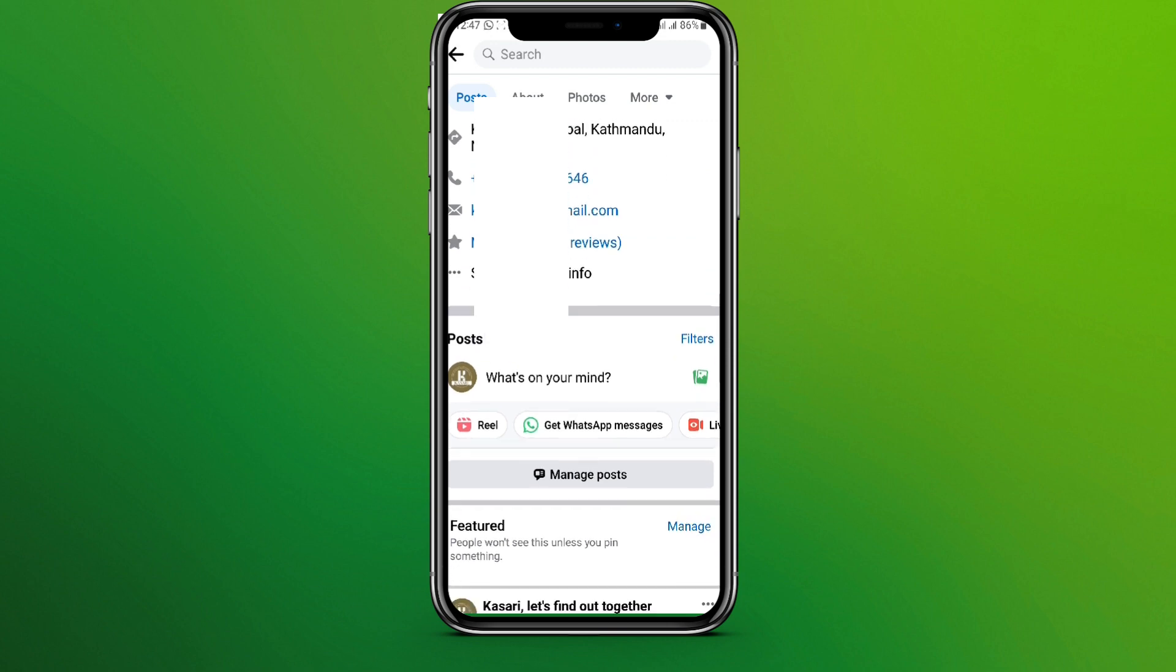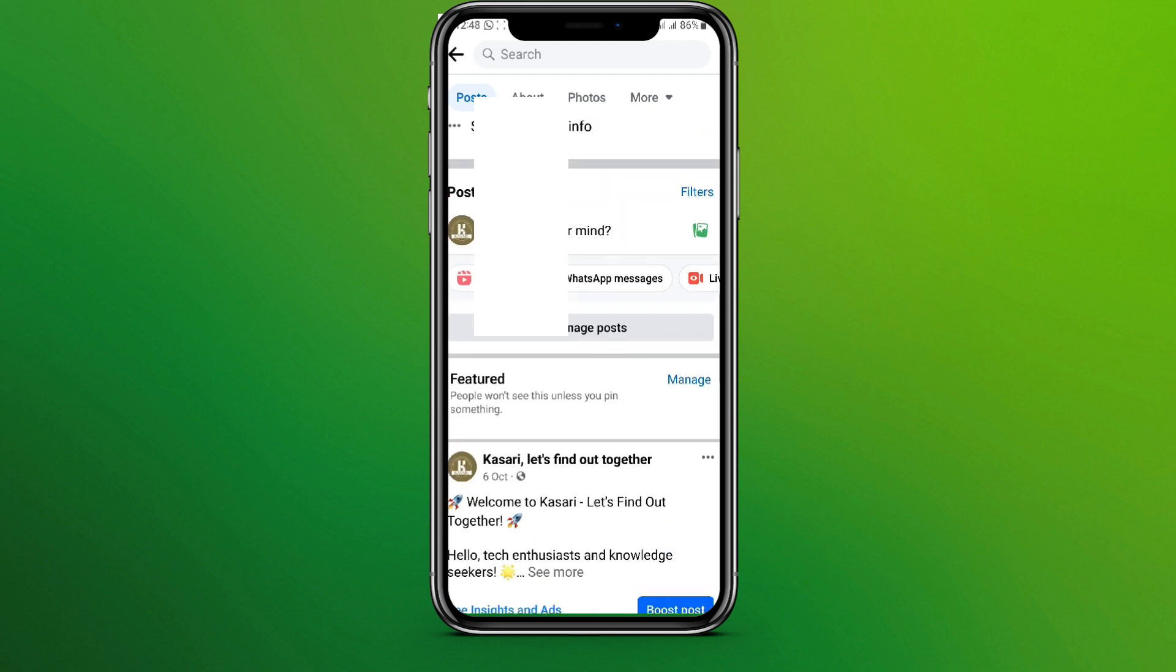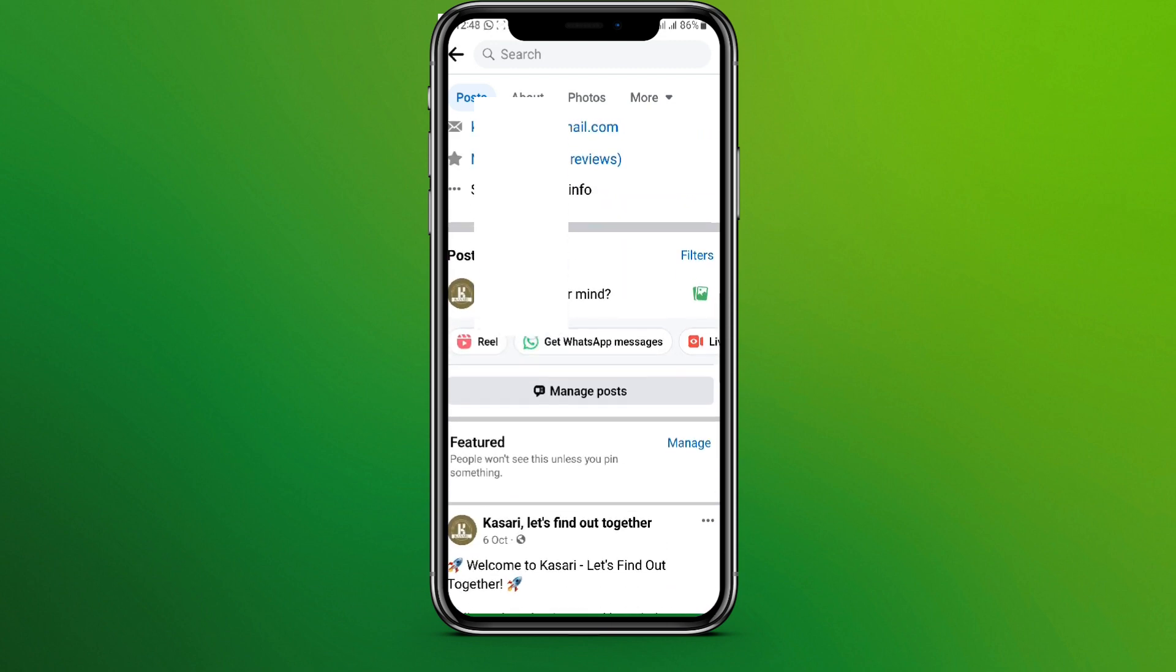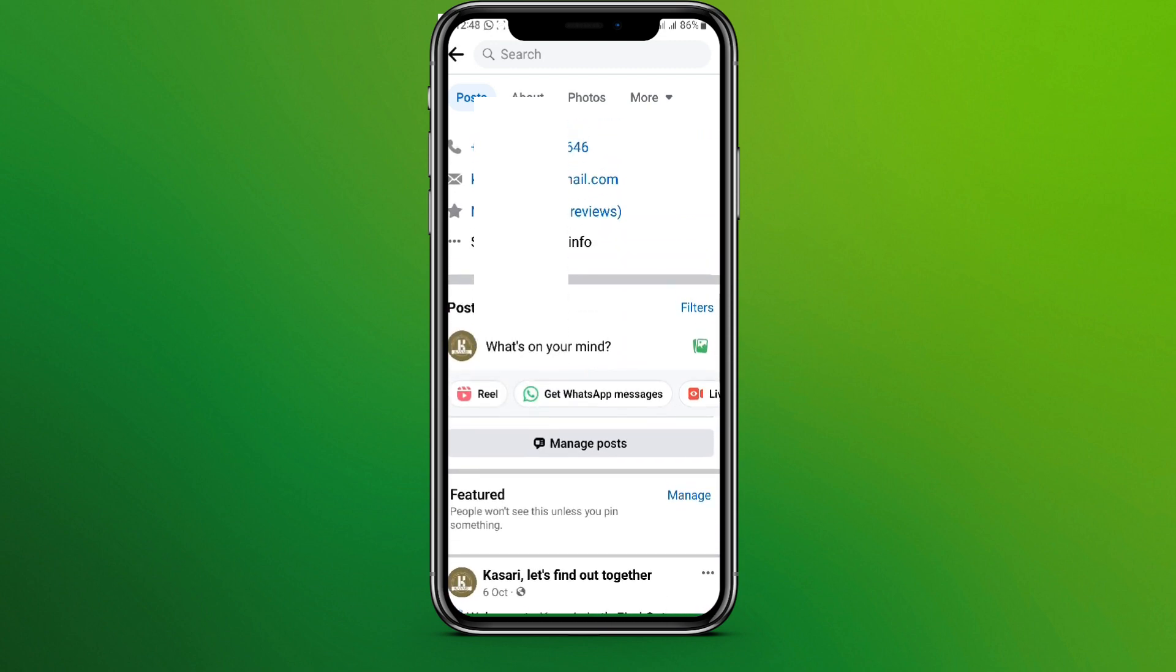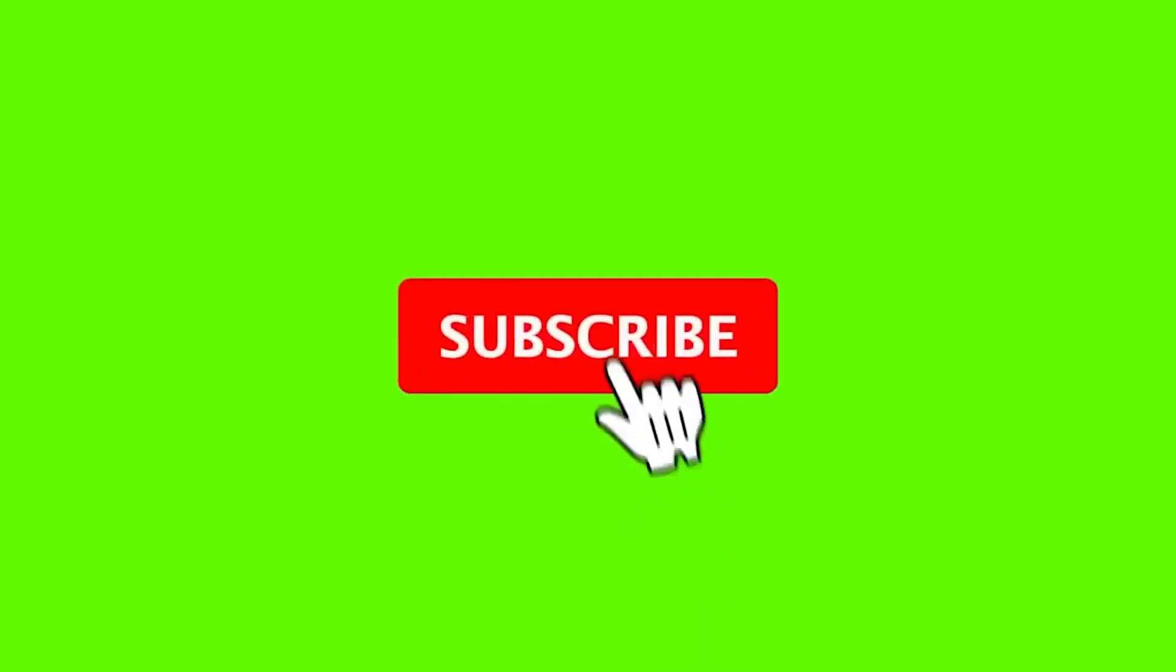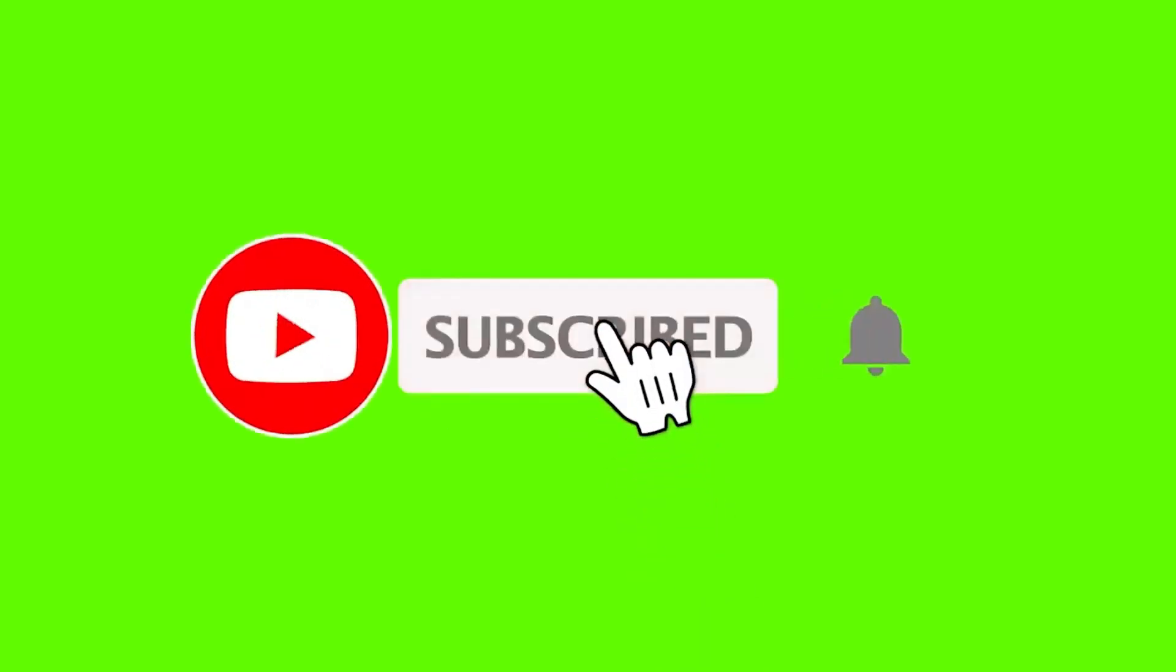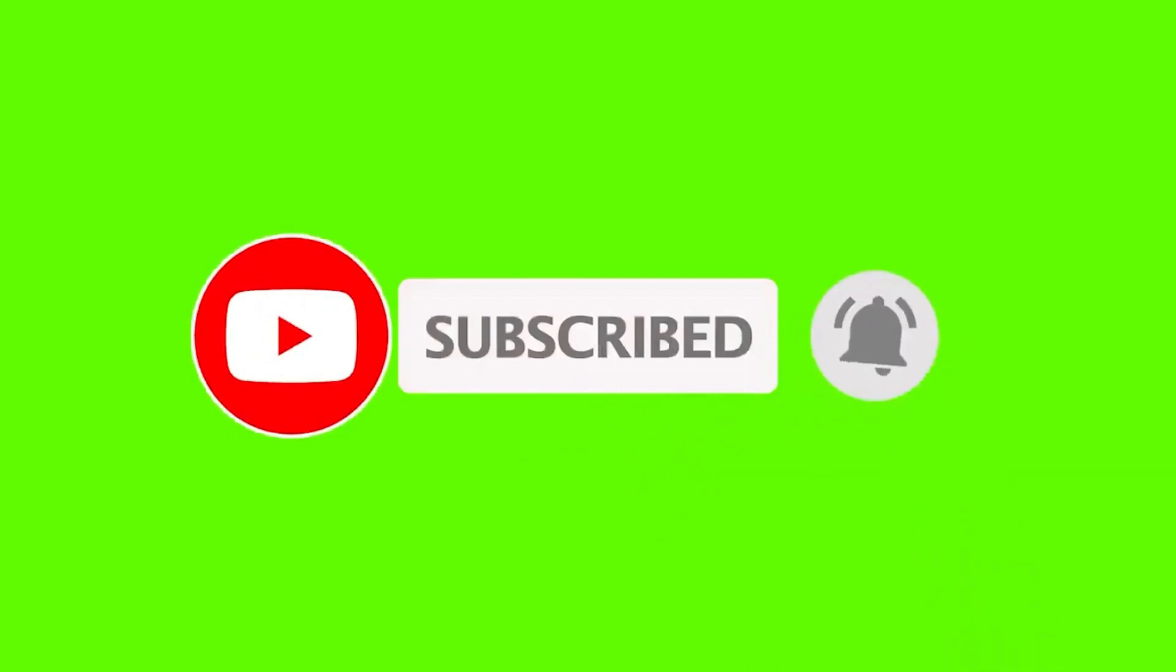So here we can see the WhatsApp button over here. So this is all we need to do to add WhatsApp button on Facebook. I hope you like the video, please like and subscribe. Thanks for watching.